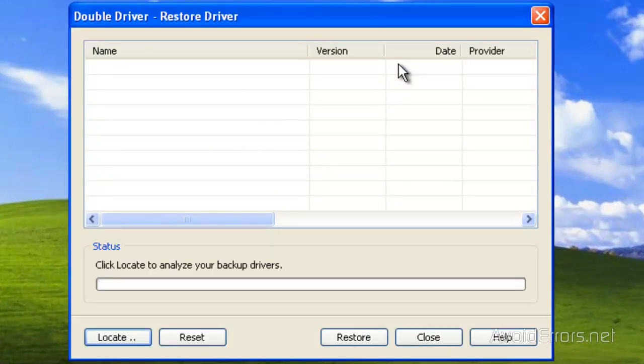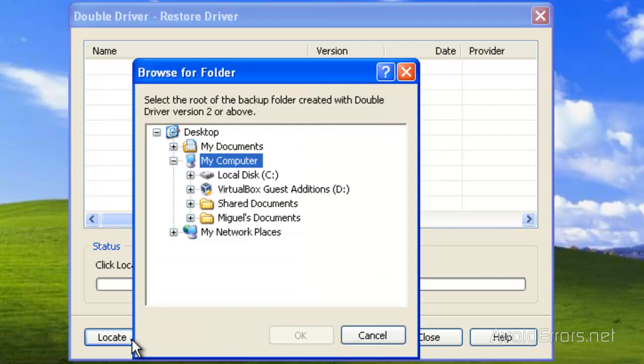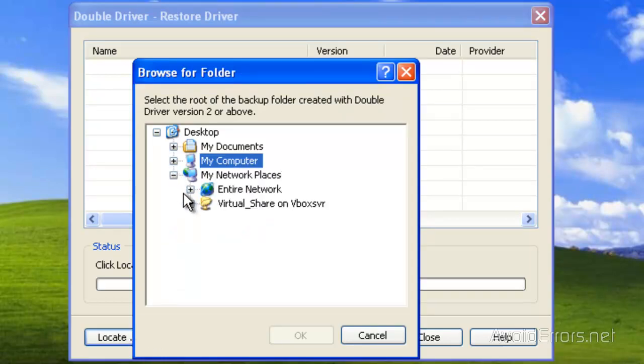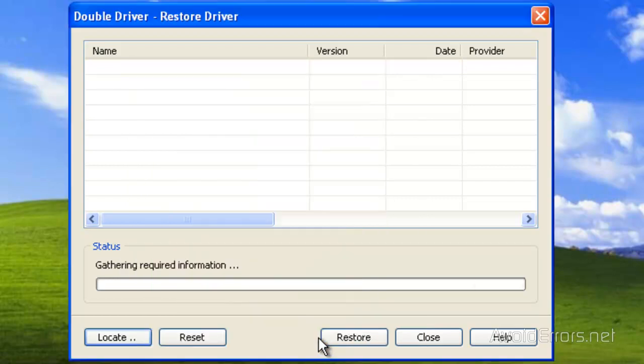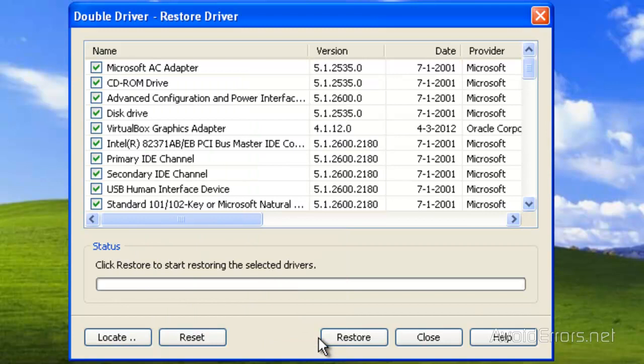And then locate. Now when you locate, you don't have to locate the exact driver. Just locate the folder where you saved it. That's it. Click OK and then click on Restore.